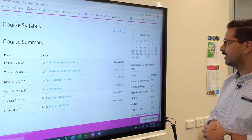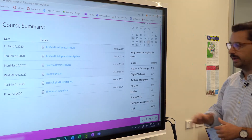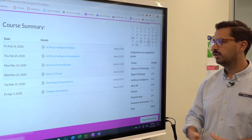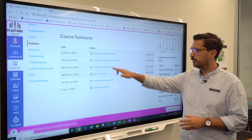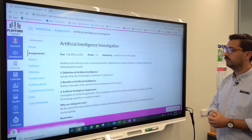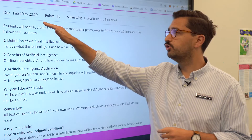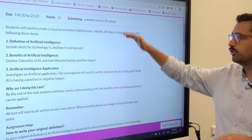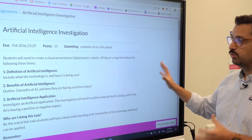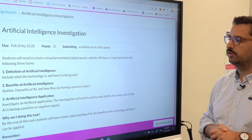On the right-hand side you get the course weighting, which is also really important — you can see what each assignment is worth. If you want to see details about a particular assignment, you can click on that hyperlink and it brings up the assignment details: the due date, the points it's out of, what the student is submitting, and whether the student has submitted work.